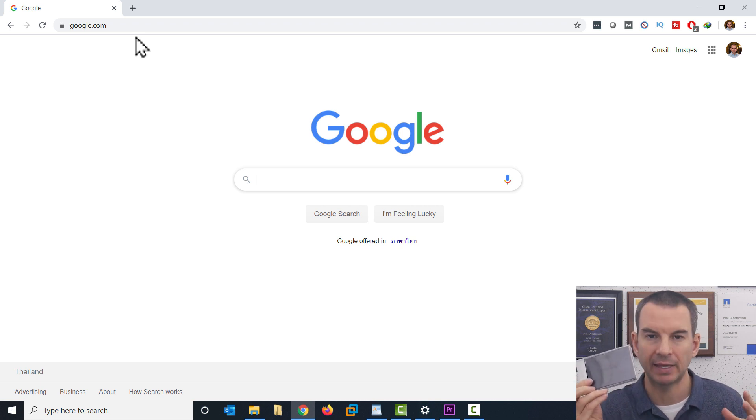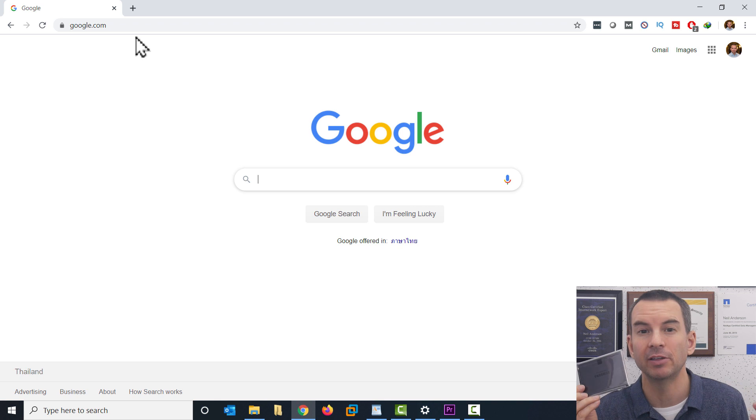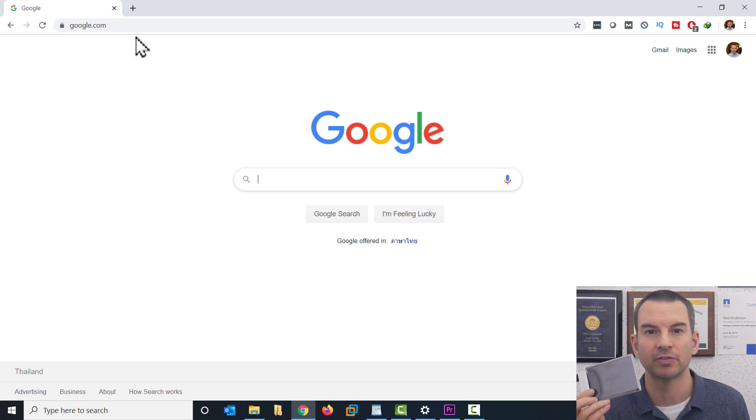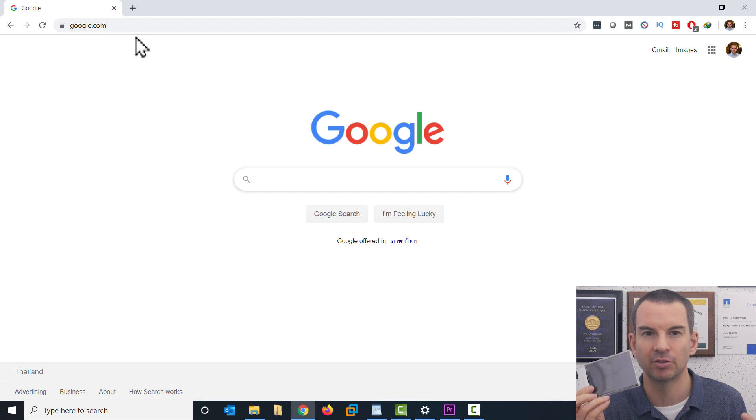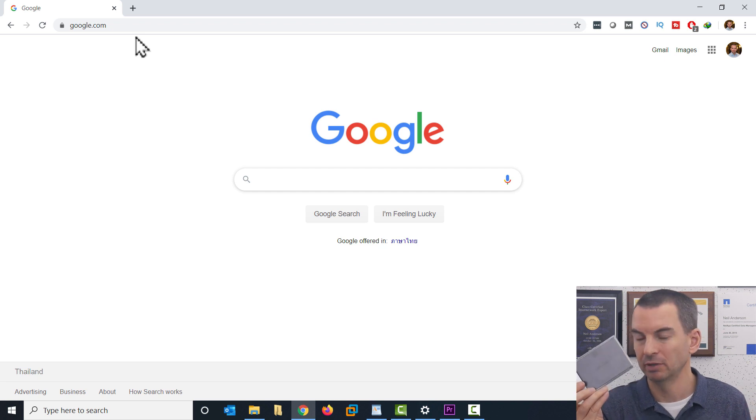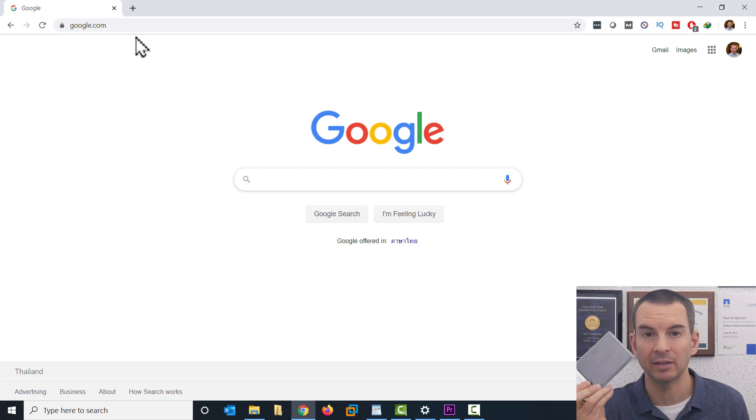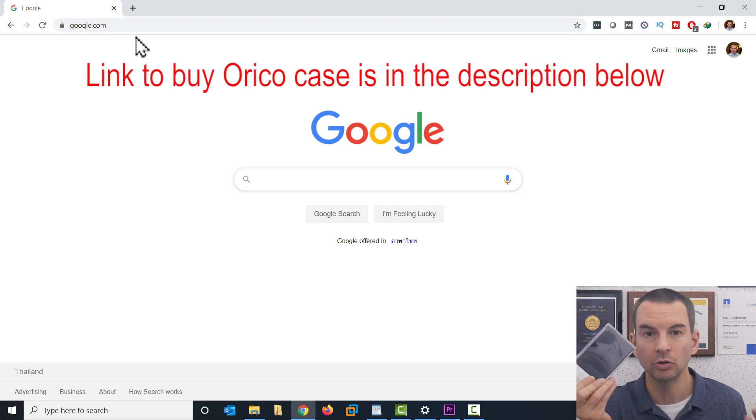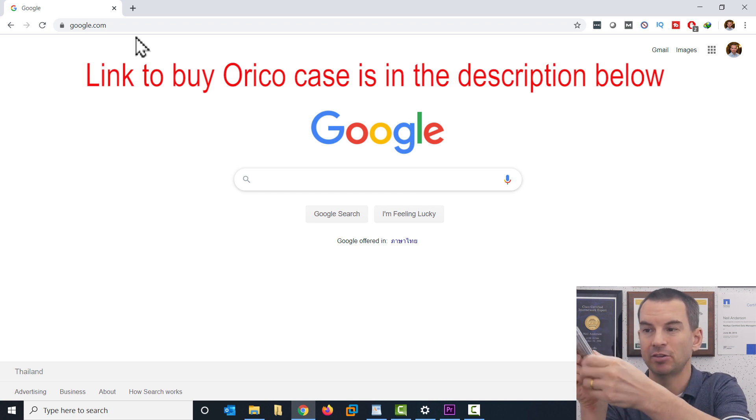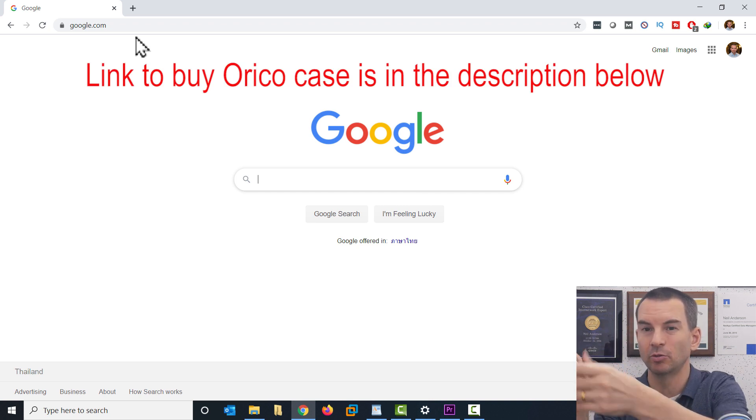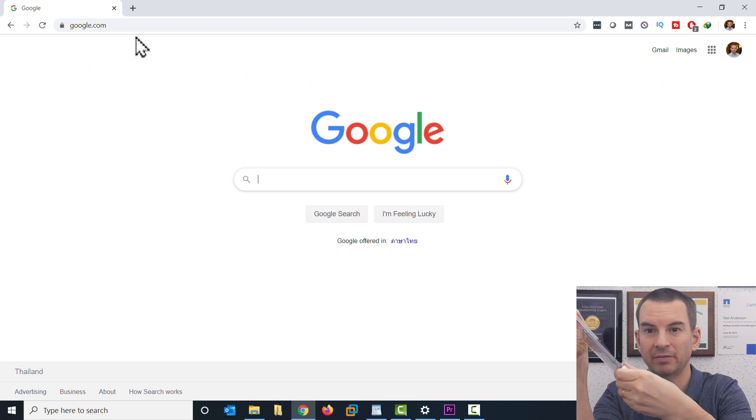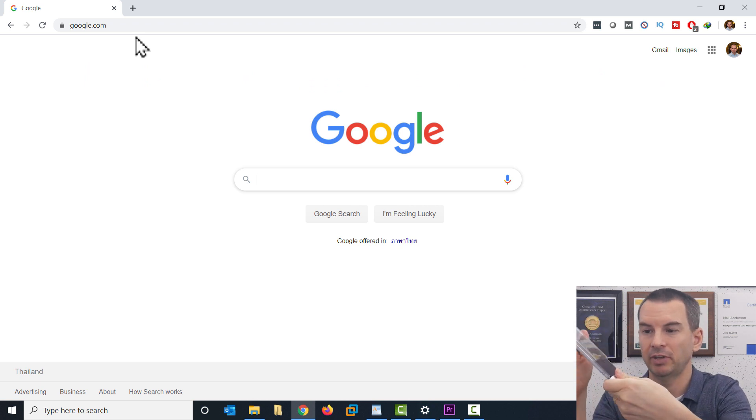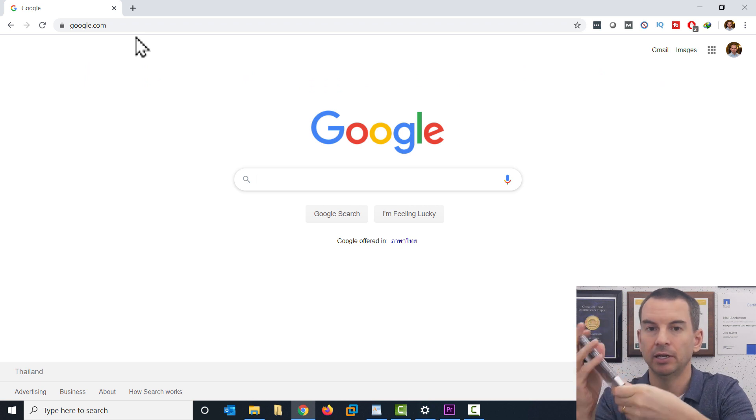The most important thing about the case is make sure that it's USB version 3. If you're using an older version than that, then it's going to take ages to do the migration. The case that I like is this one from Oracle. I think it looks pretty cool with the clear case. It's also dead easy to use. You don't need any tools. You can just open the case like that, put the hard drive in and then close it up again.